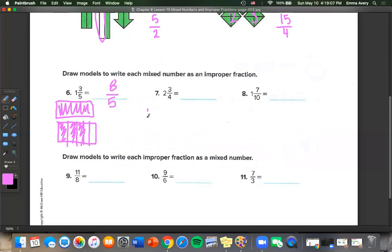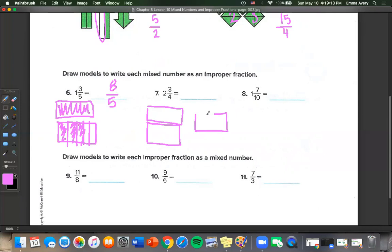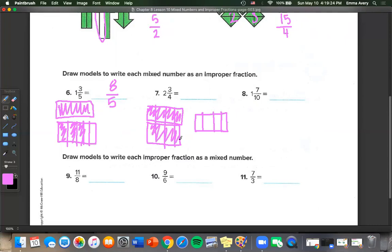For 2 and 3 fourths: we have 3 bars, each broken into 4 pieces because 1 fourth is our unit fraction. We color in 2 wholes and 3 more, counting 11 total pieces. So 11 over 4 is our improper fraction.